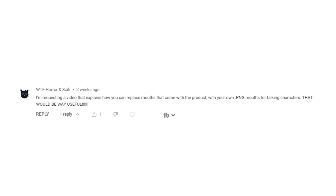It will be really appreciated if you support me in that way. Now today we are going to look at how you can replace sprites from a character with your own sprites. I got this question from WTF Horror and Sci-Fi, who asked for a video explaining how to replace mouths that come with a product with your own PNG mouths for talking characters. There are actually three ways that you can replace mouth sprites.